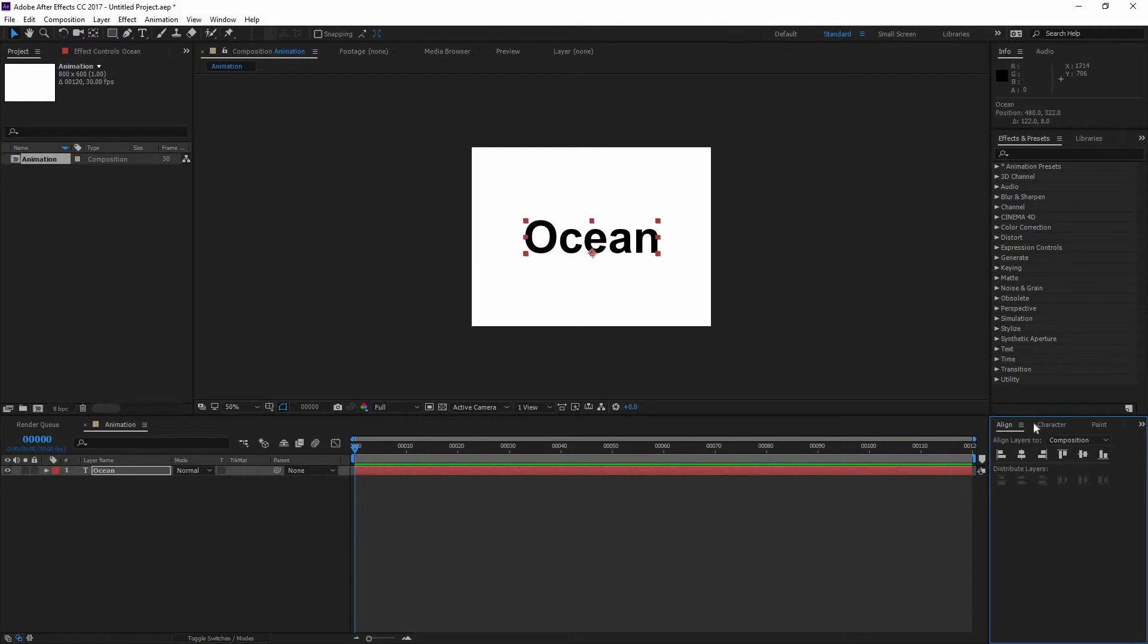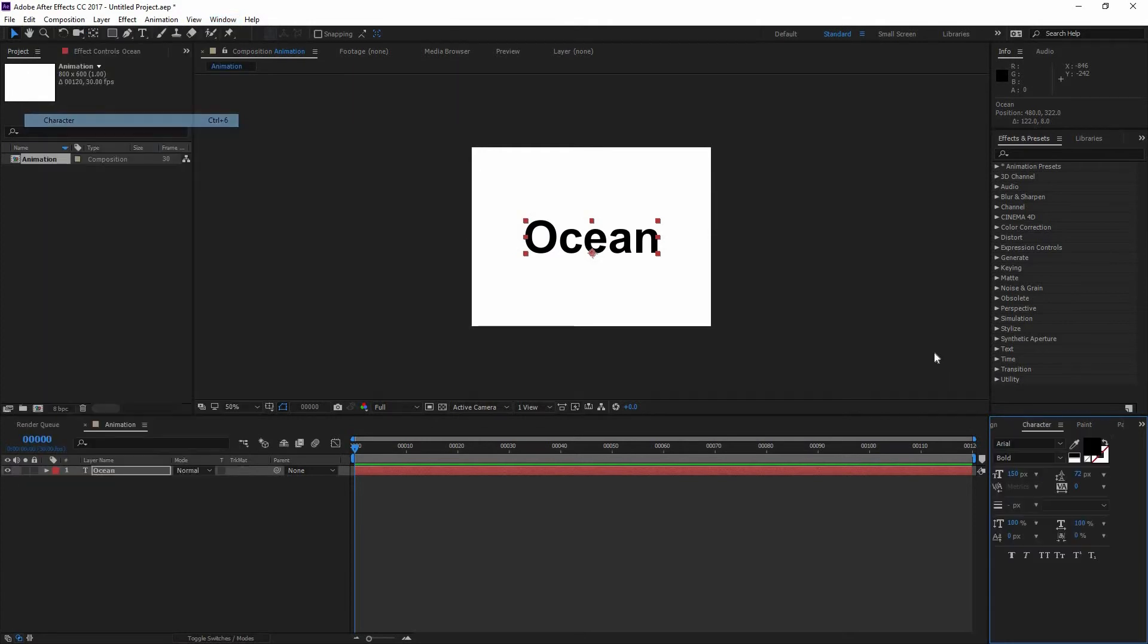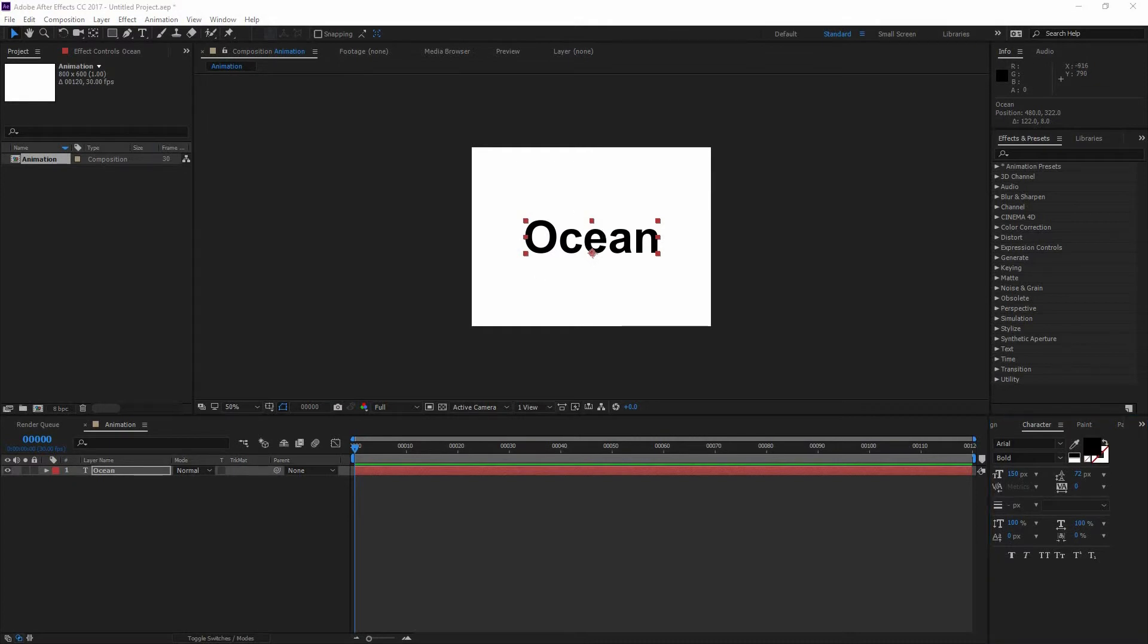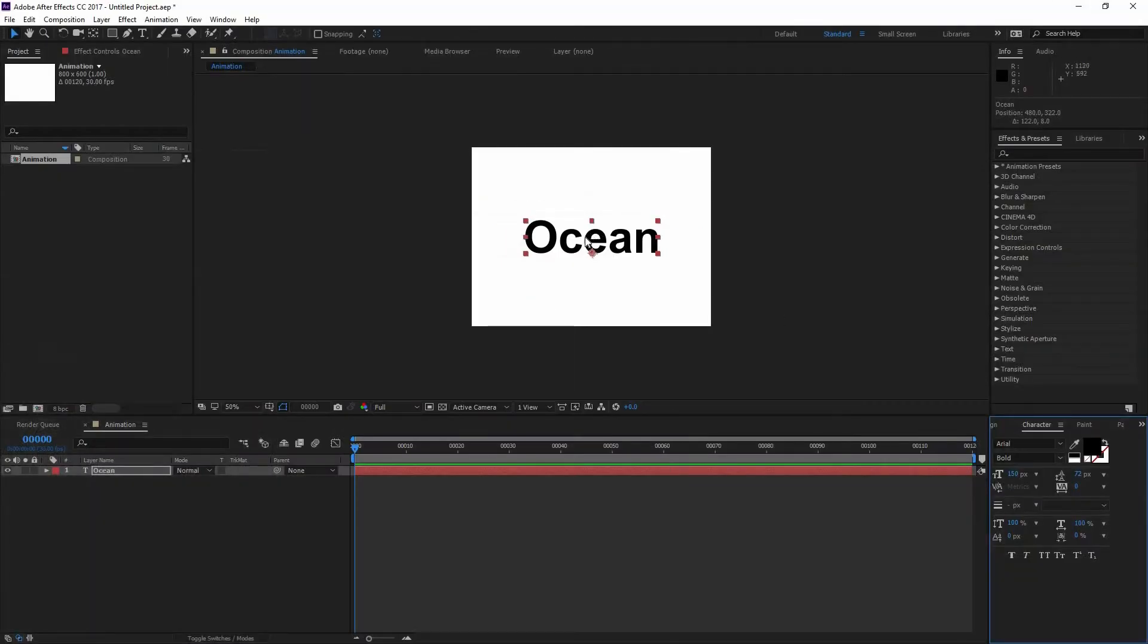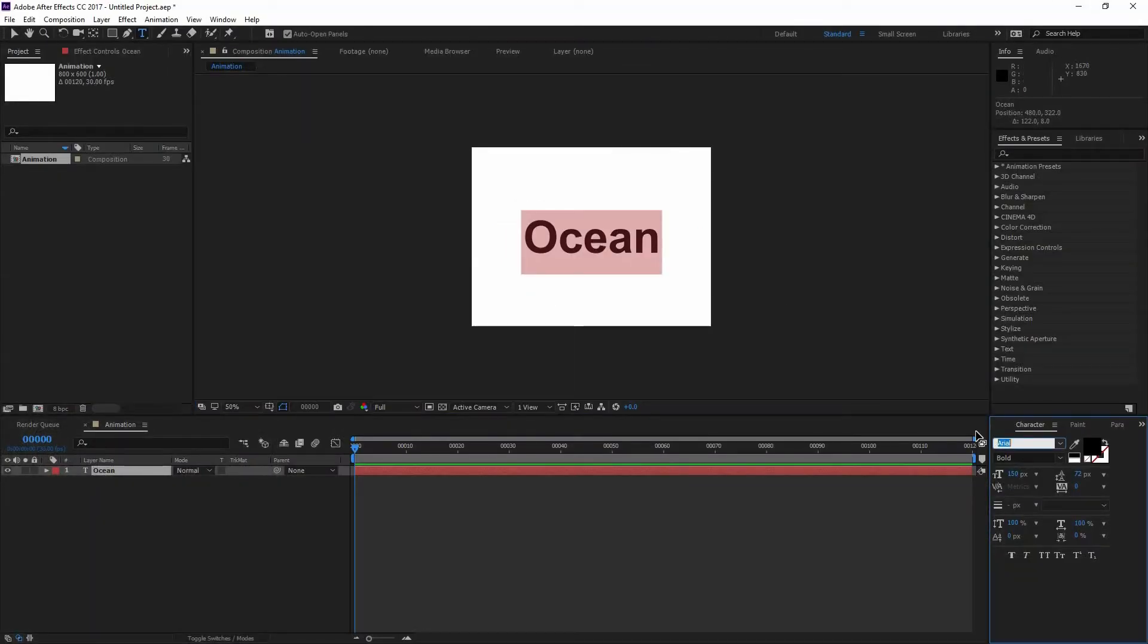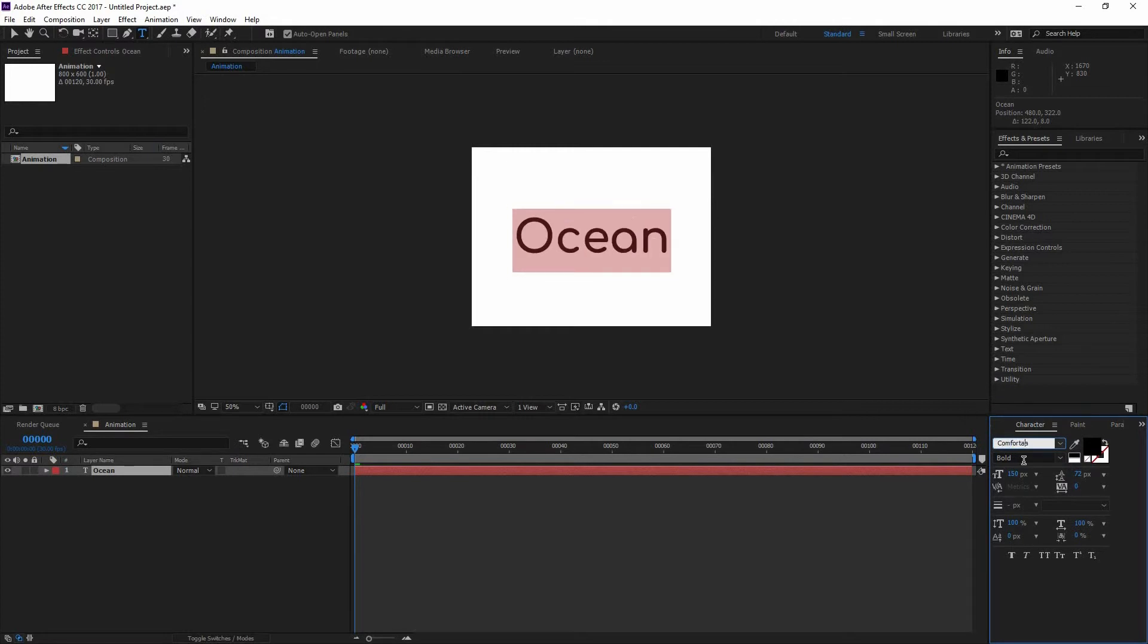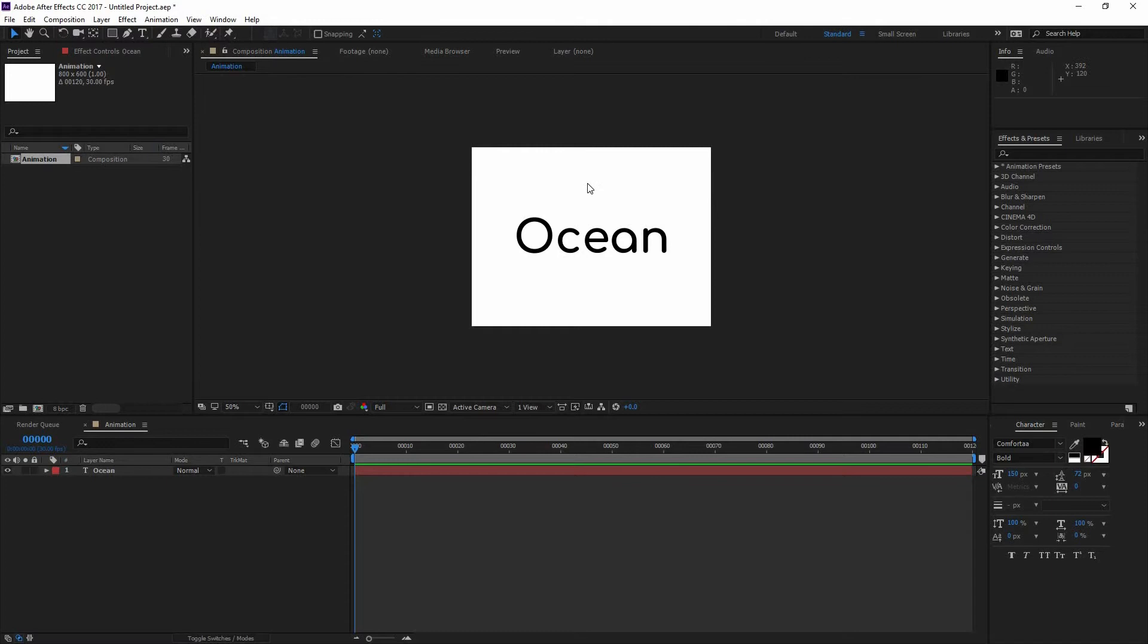Now that my word is in the center, I'm going to go Window, Character or use the shortcut Ctrl 6. And here in the Character I can change the type of my font. So if you go to Google Fonts, which is a very awesome place to get free fonts, you can find this Comforta font and just download it. And once you do that, you can type in here Comforta. It's going to be Bold and right there on the bottom you can change the size. For now 150 is fine for me.